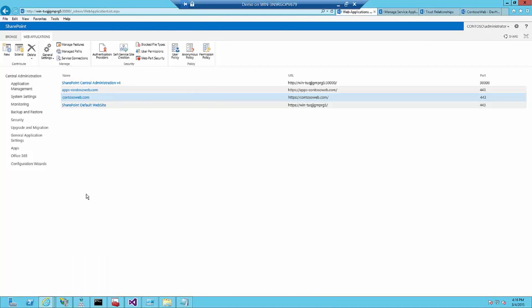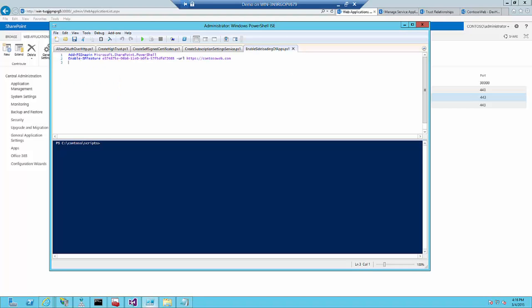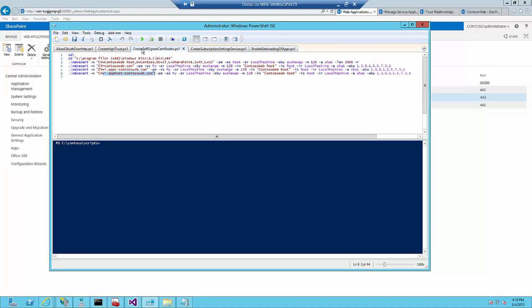The next thing we need to do is to create the certificates. In my case, I'm using self-signed certificates. For a production environment, you would buy certificates. But because wildcard certificates are really expensive for development, test and acceptance purposes, I always suggest to use the self-signed ones.